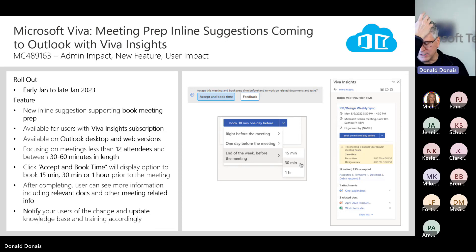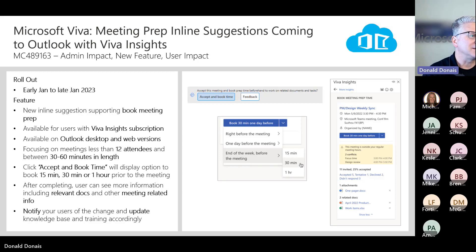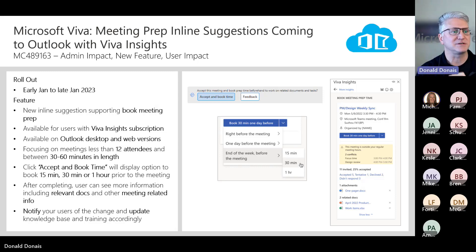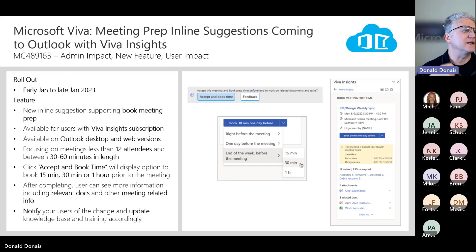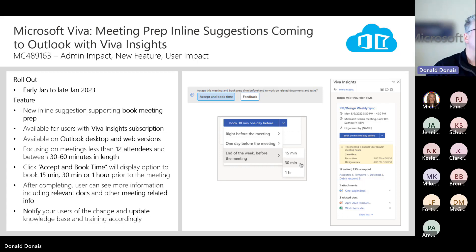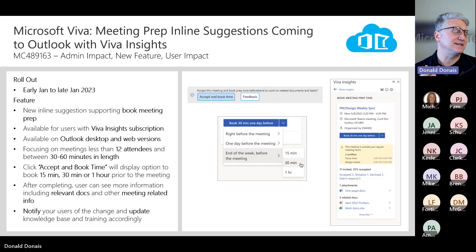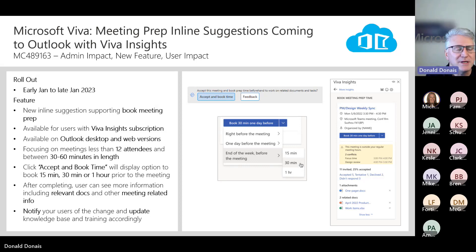Let's jump to Viva. Another thing coming here early January to late January, so it's starting to roll out right now. It's called meeting prep inline suggestions, and this is coming to Outlook with Viva Insights. The important thing is there has to be a Viva Insights subscription associated to that user. What you will see is: when an email comes in and you're setting up a meeting or confirming you want to have a meeting, it's going to come back and say, 'Hey, I see that you have a meeting — do you want to set up some prep time to get ready for that meeting?'